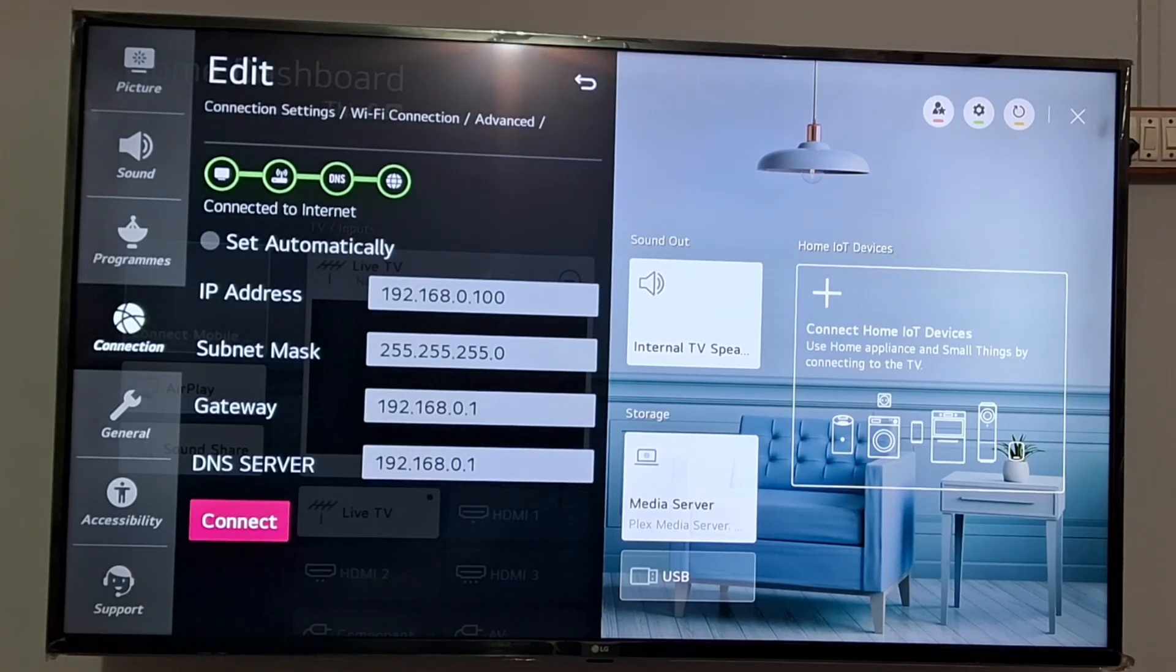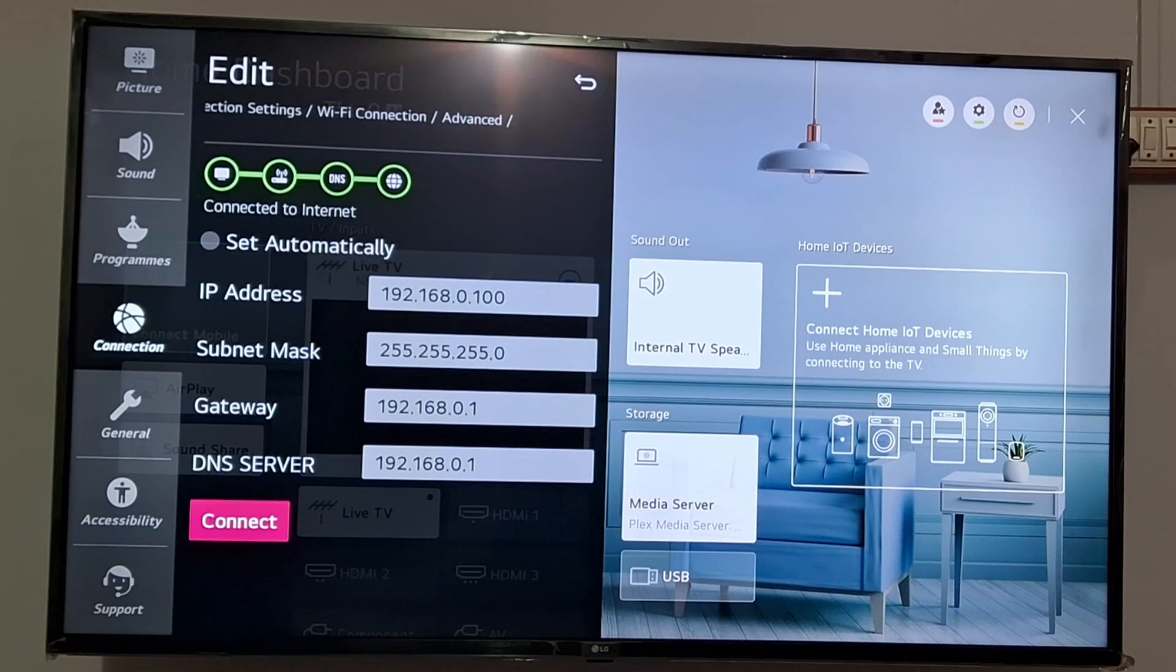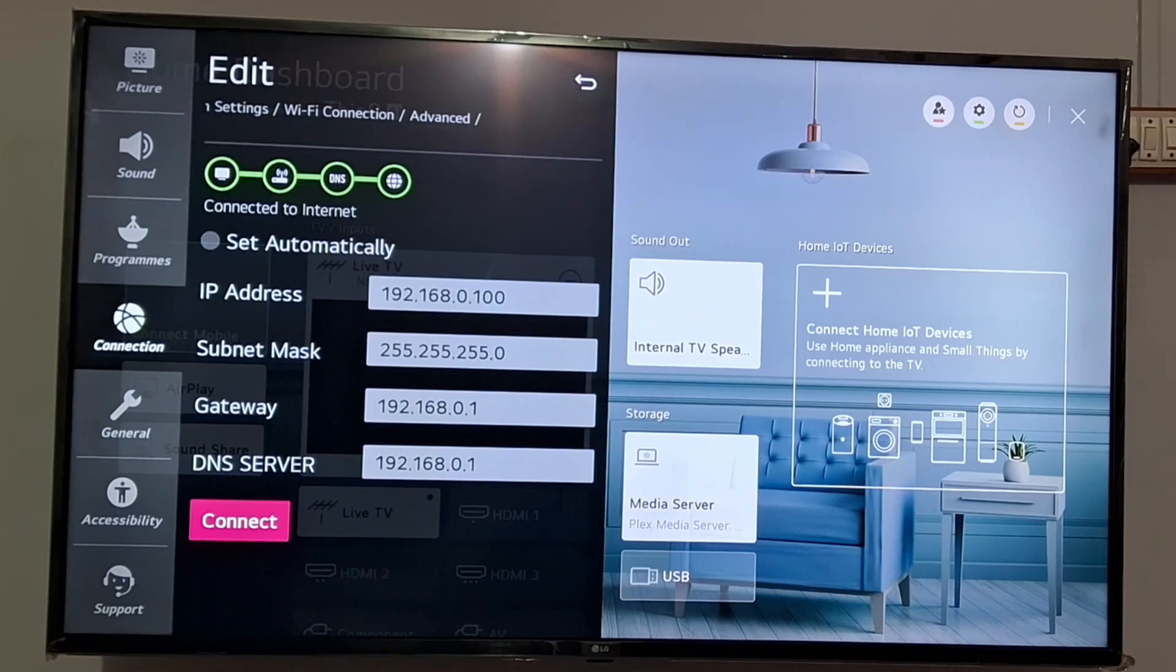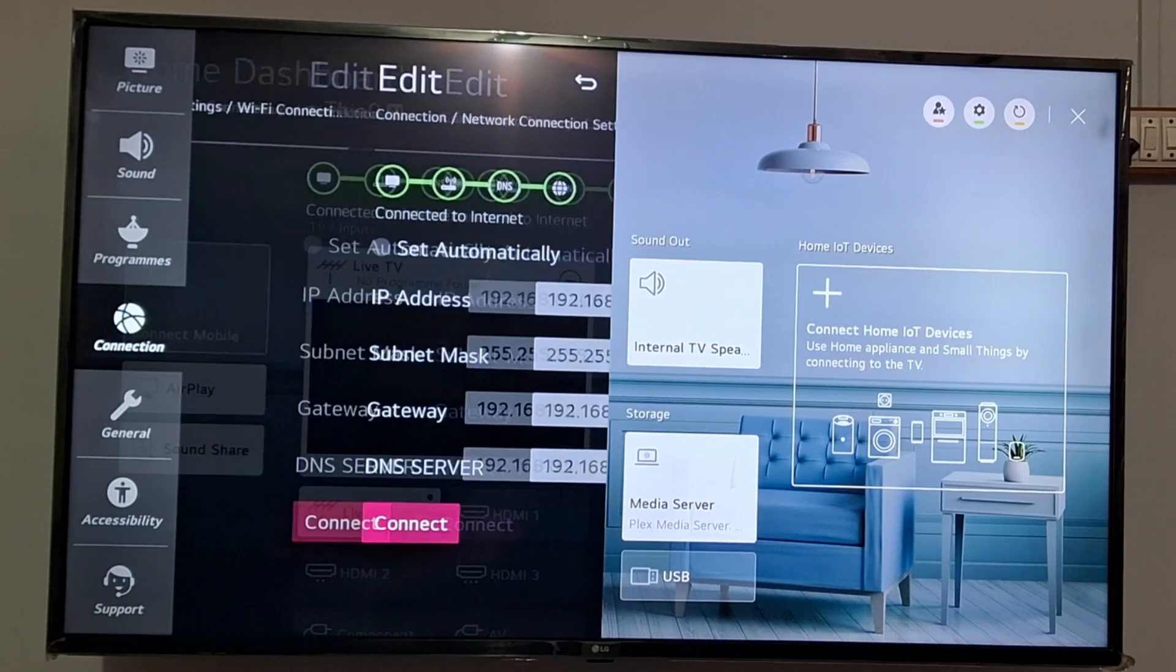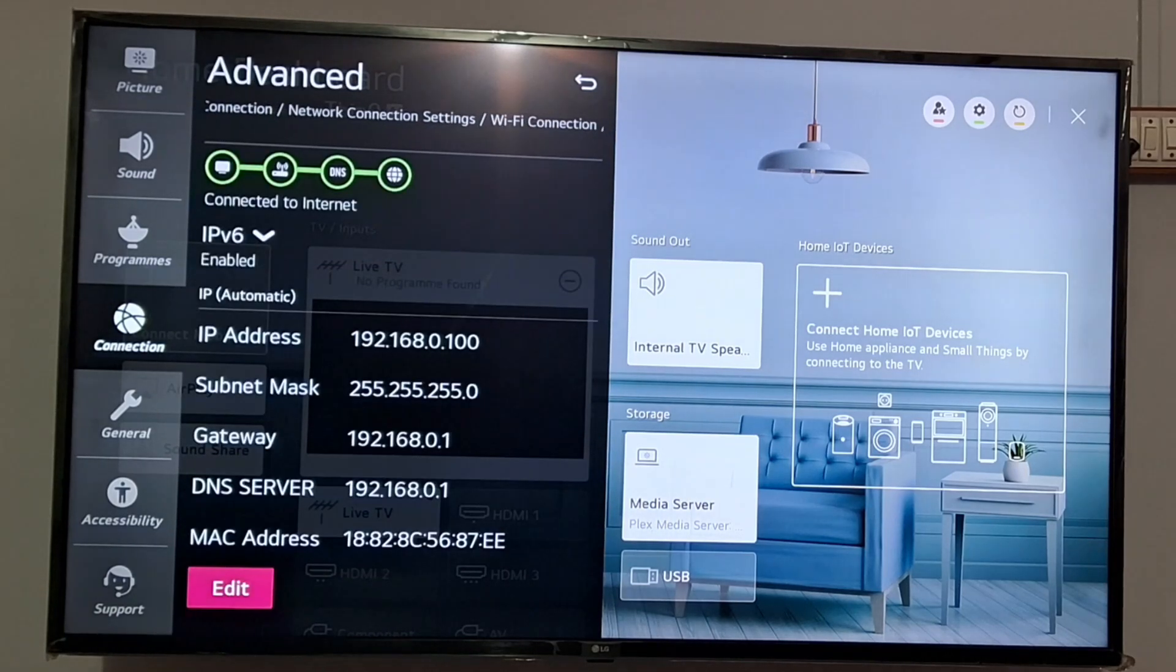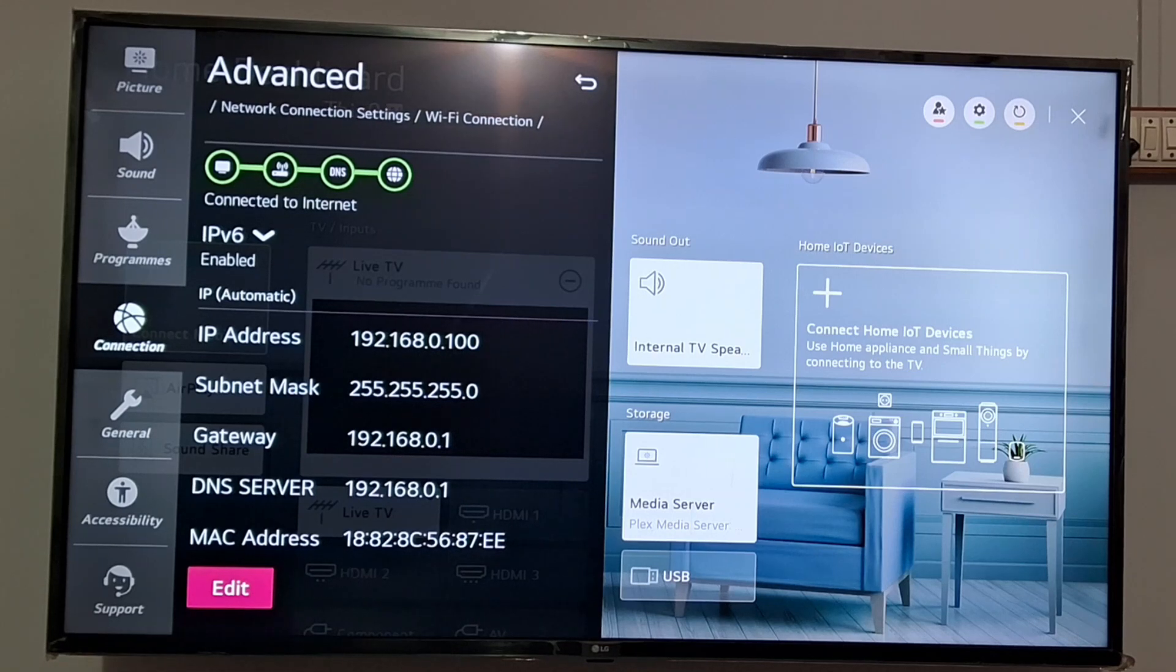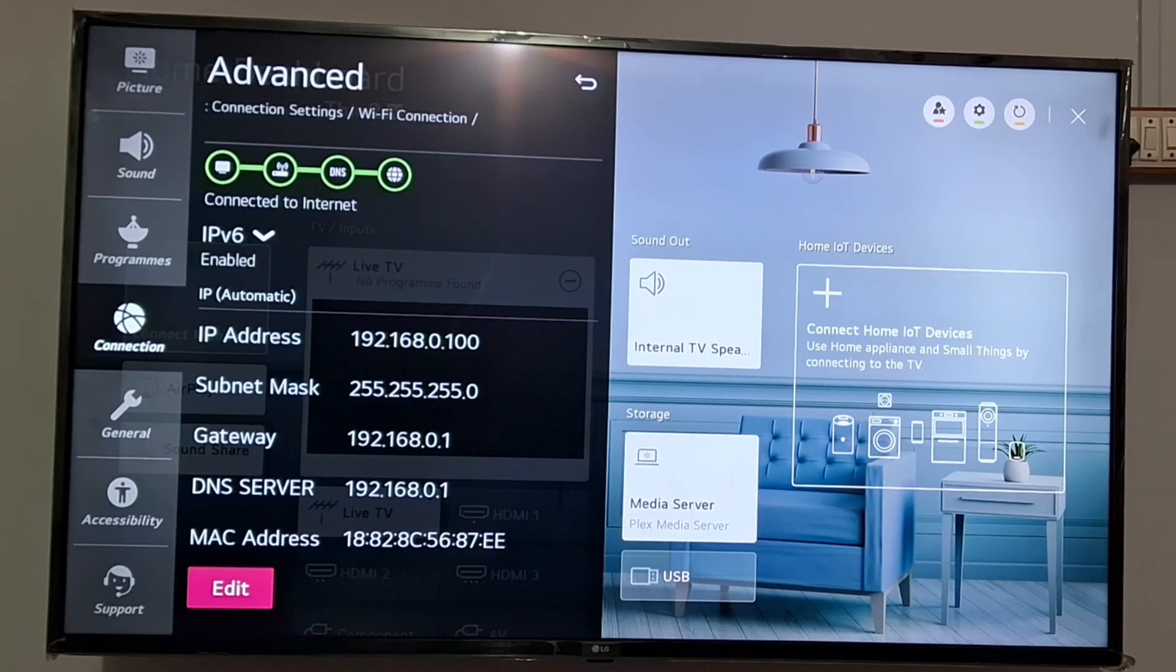If it does not work you can move to the other two steps. You need to go to the Settings and then you need to go to the Support option.